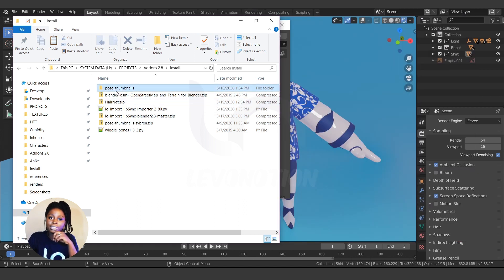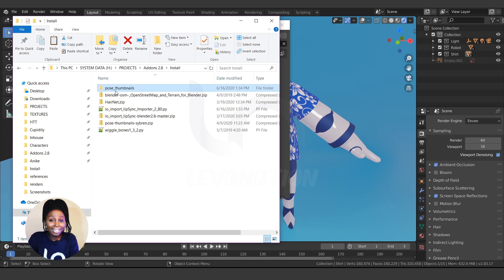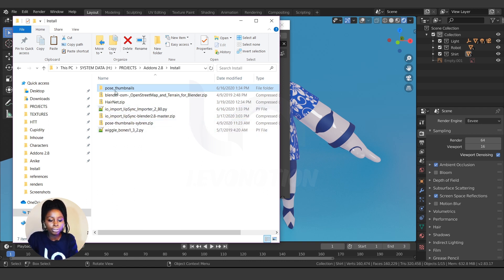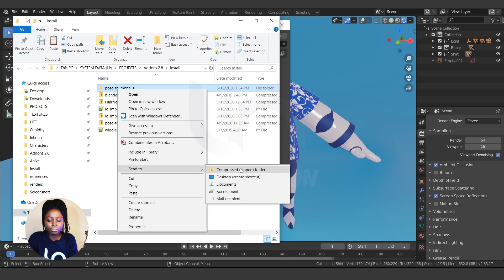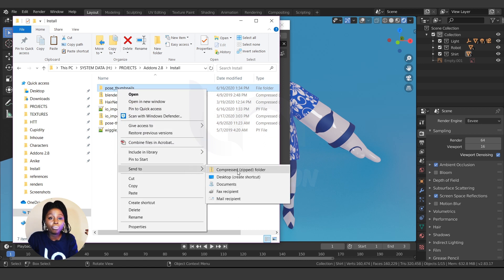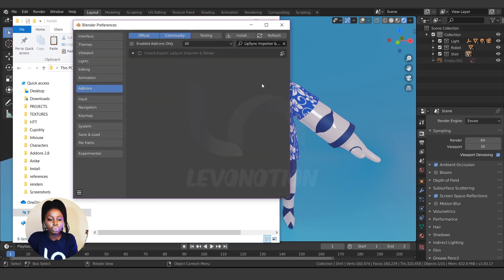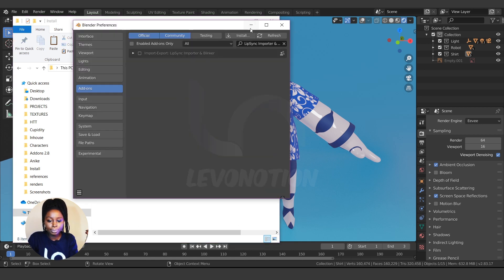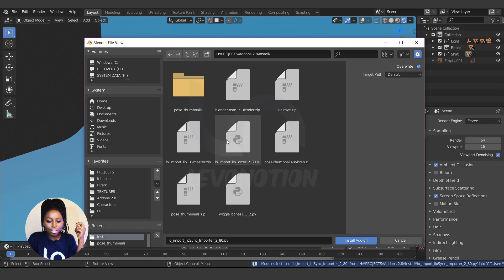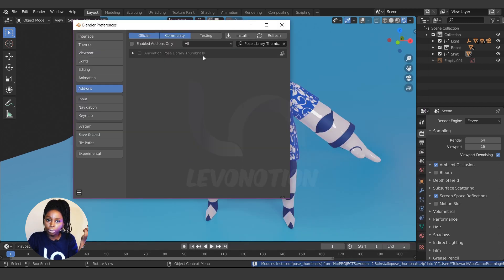You can either move the inner folder directly to your Blender add-ons installation folder, or right-click and re-compress it as a new zip file. Now it's a zip file named Post Thumbnail. Coming back to Blender, I click Install, locate the new Post Thumbnail zip, and now it's installed.